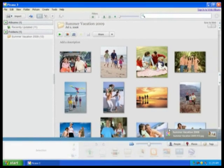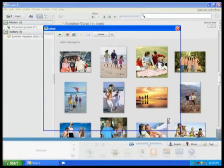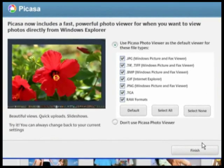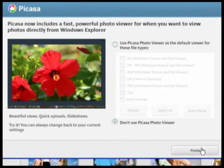Picasa will find the photos you just transferred and display them. Next, it will ask you if you want to use the Picasa Photo Viewer instead of the built-in Windows Photo Viewer. I prefer the built-in Windows functionality, so I'll select that option and click Finish.